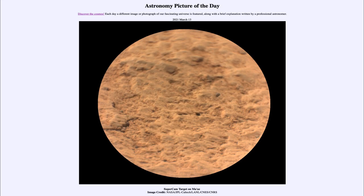Greetings and welcome to the introduction to astronomy. One of the things that I like to do in each of my introductory astronomy classes is to begin the class with the Astronomy Picture of the Day from the NASA website, that is apod.nasa.gov/apod.